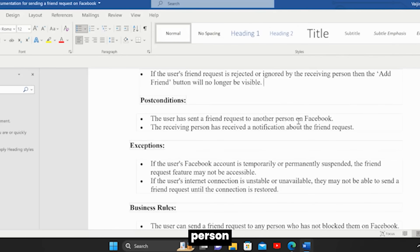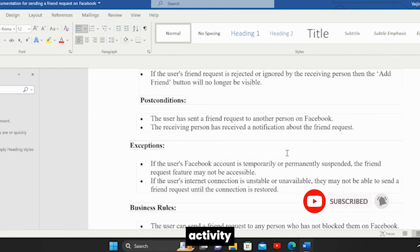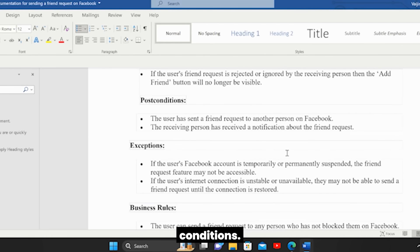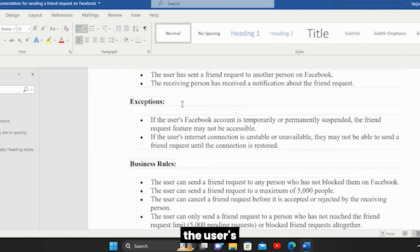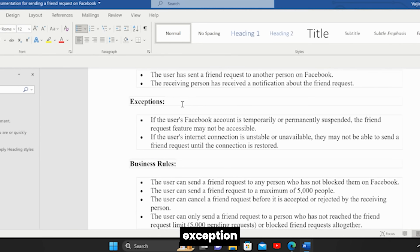Next is post conditions — the end result once you've exercised the feature. Post condition 1: The user has sent a friend request to another person on Facebook. Post condition 2: The receiving person has received a notification about the friend request. There are also exceptions: if the user's account is suspended, the friend request feature may not be accessible. If the internet connection is unstable or unavailable, the user may not be able to send a friend request until it's restored.